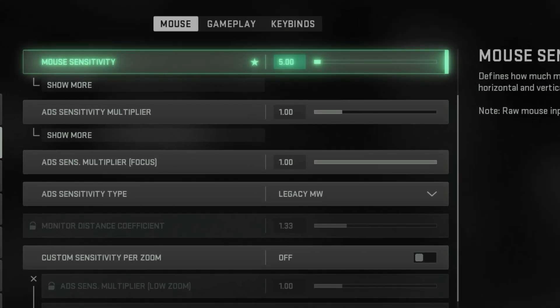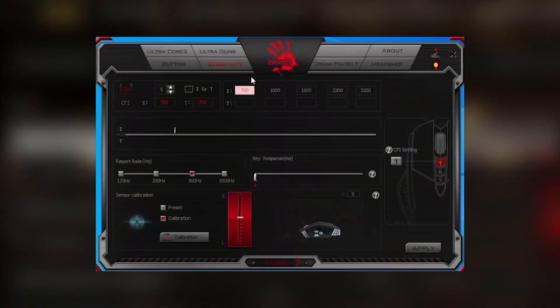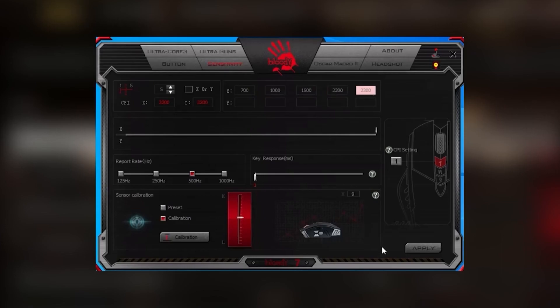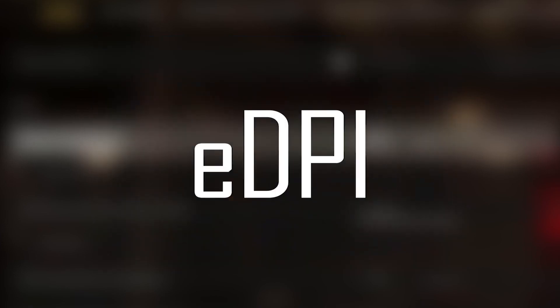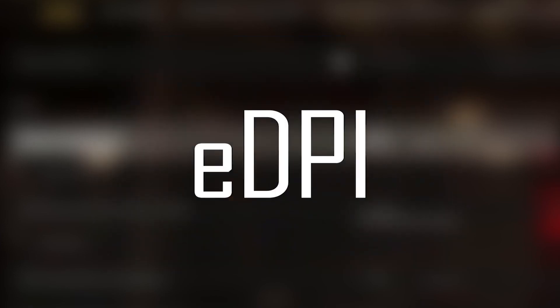If the in-game sensitivity of your mouse is not 5, the macro settings presented in this video will not work properly. But since the DPI of the mouse does not affect the operation of the macro settings, you can use the EDPI formula I will explain below to solve this problem.